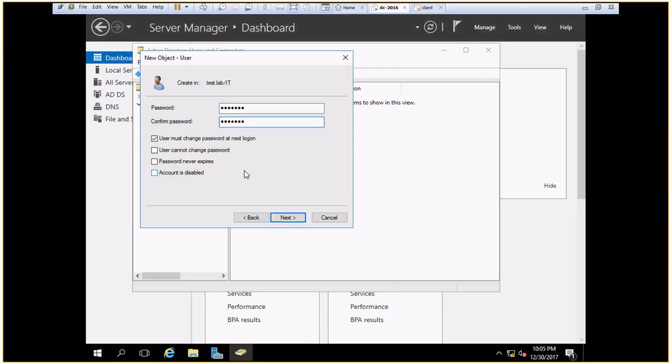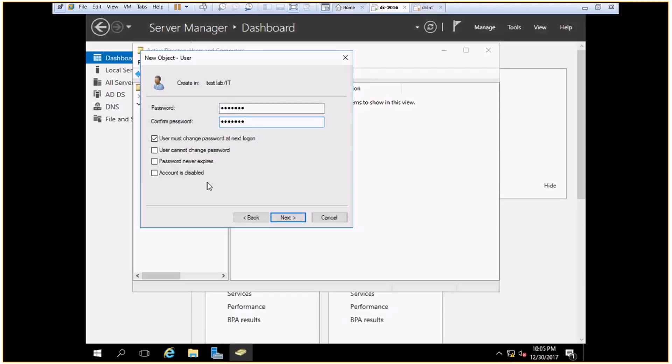And the last option says account is disabled. If I disable a specific account, that user will not be able to log on into the system. Now why disable the account? Maybe because the employee is on a big leave, or maybe the employee has left the company. So I do not wish that any other person can take login from this particular account.